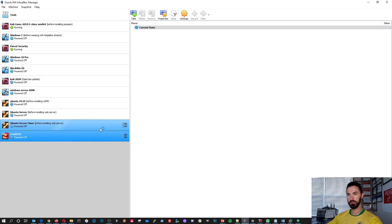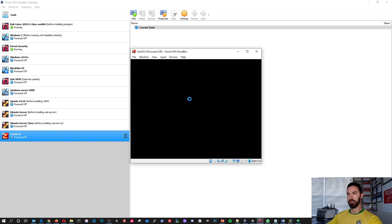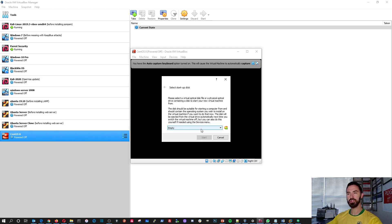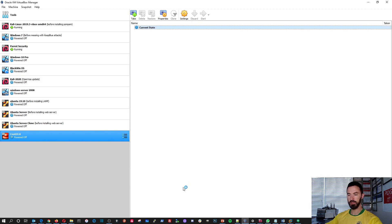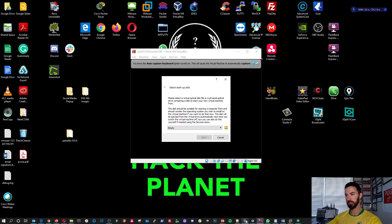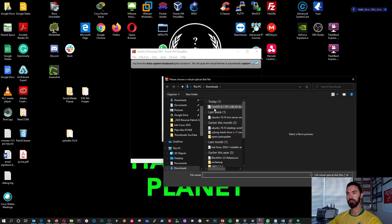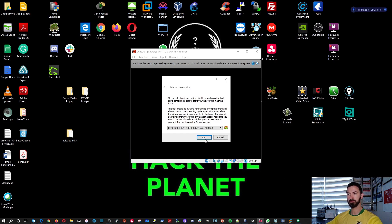Now CentOS is here in VirtualBox. We'll power it up — I accidentally double-clicked it so it's going to boot up. Give it a second to open, and now we're going to browse to our image. We'll select the CentOS 8.1 ISO from my downloads folder, open that, and hit Start.